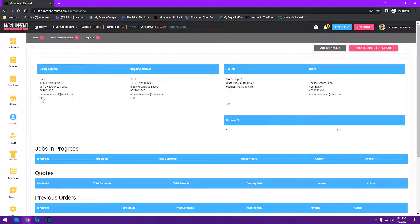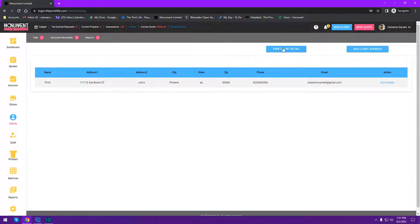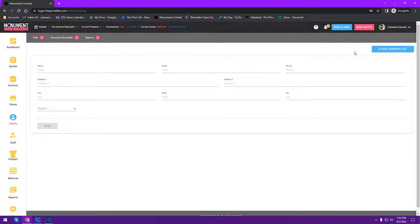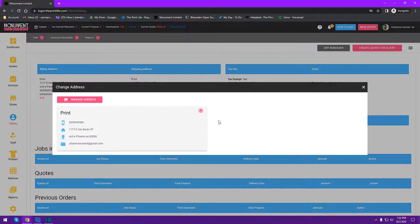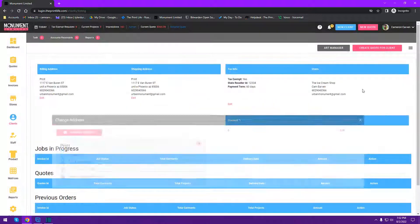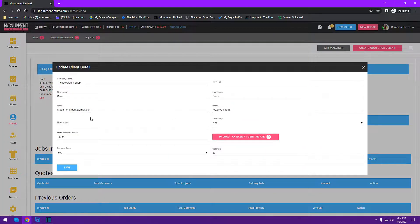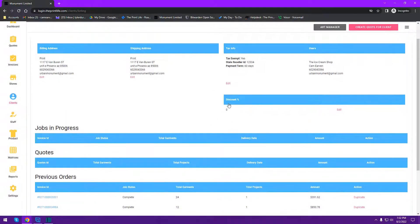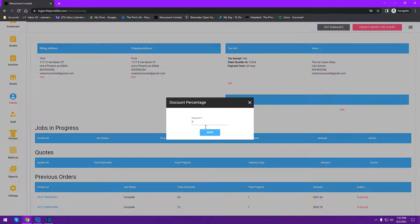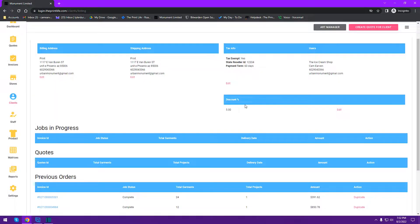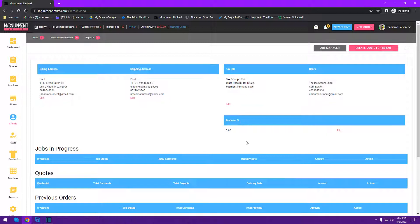In the client account, you can edit billing addresses, manage addresses, and assign which address is used for billing and which for shipping. You can update emails, phone numbers, and any client detail from the edit menu. You can also apply a running discount — for example, a five percent running discount on a good customer's account — so that any quote you generate for that customer will automatically get a five percent discount applied to the invoice total.